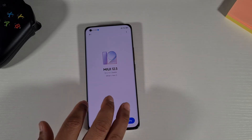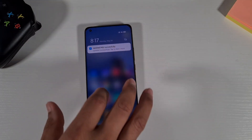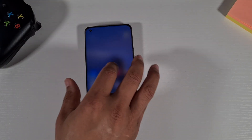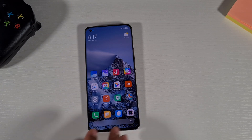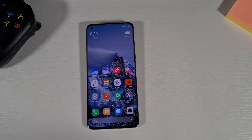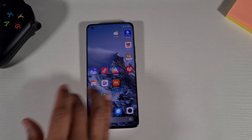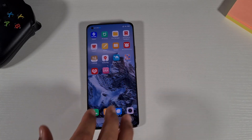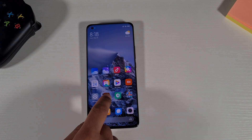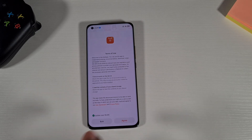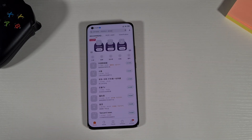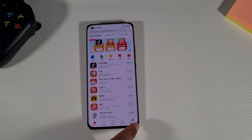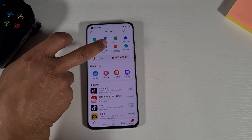The update completed successfully so there's no new version now. The first thing I'm going to do is remove some of the Chinese apps that come with the phone. I'll open the GetApp store, agree to the terms, then tap on Account at the bottom right, and then go to Uninstall.